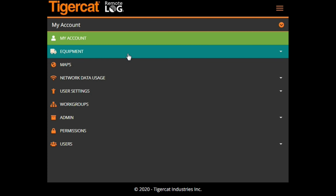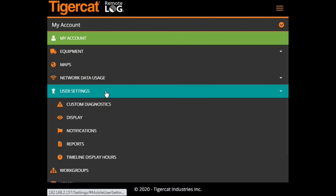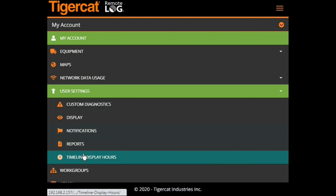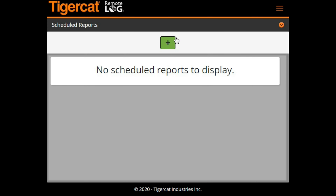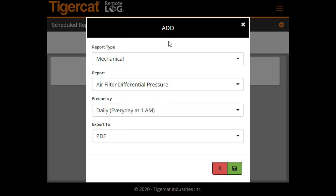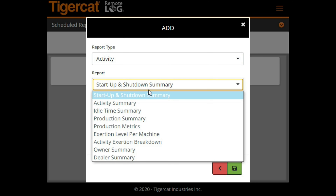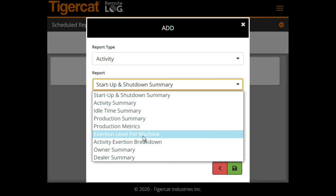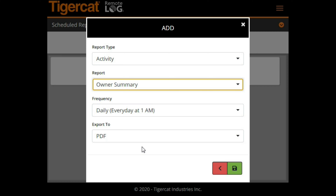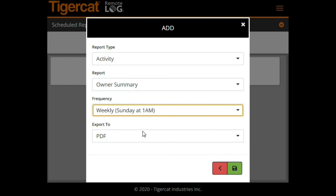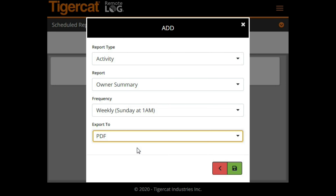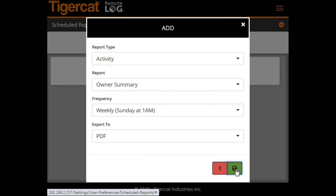The new machine summary report may be enabled or disabled from the scheduled report settings page. Simply add a new report by tapping on the plus button. Select Activity for the report type and then select Owner Summary. Select your preferred frequency of obtaining this report as well as the desired file format. To save selections, click the Save button.